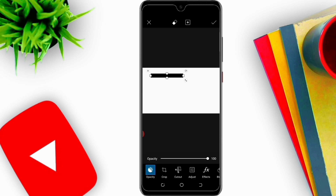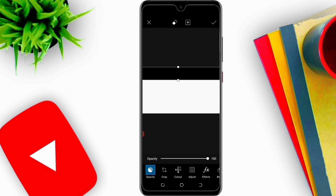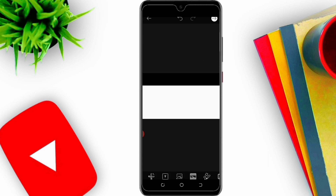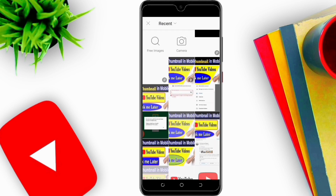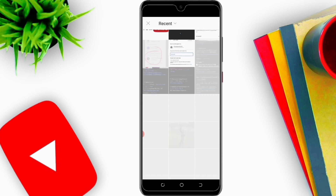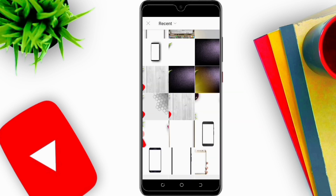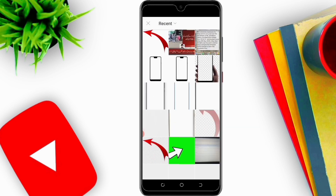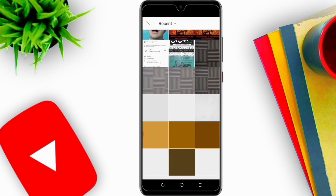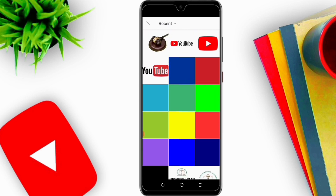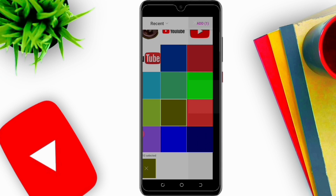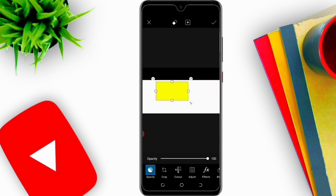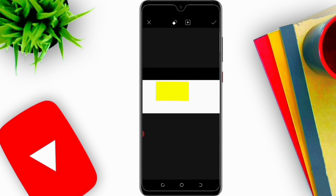I will adjust it on the top. Now I will again click on Add Photo and come down. I will select the yellow color. You can select any color — the point is just to give you the idea.